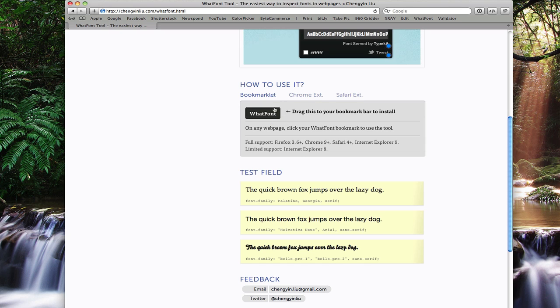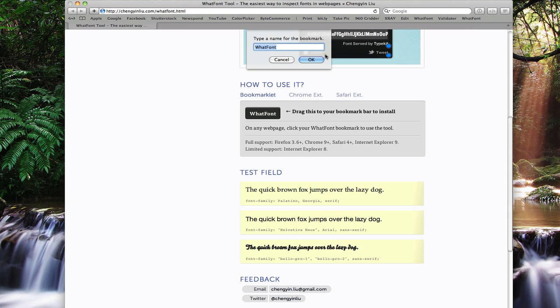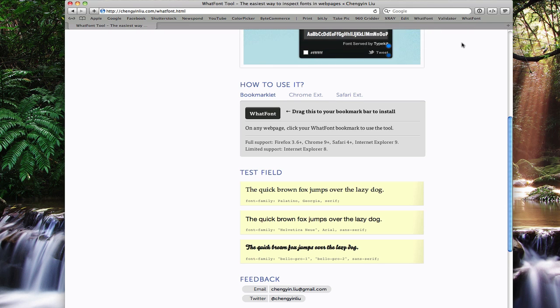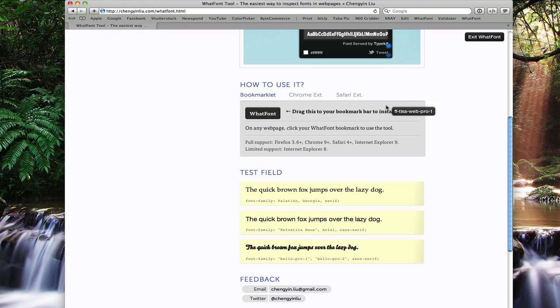All we have to do is drag this right into our bookmarks bar. We can name it whatever we like. Hit OK. And now all we have to do is click that once, and you'll see this little button up here pop up to show you that WhatFont is active.